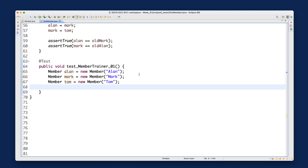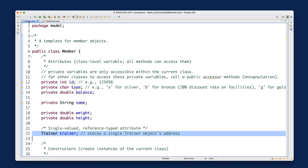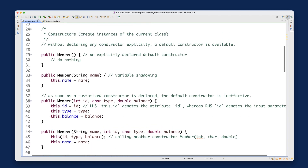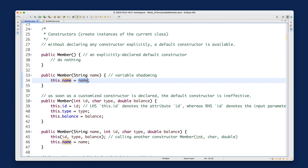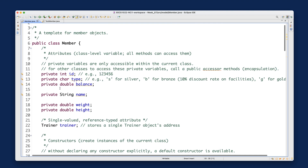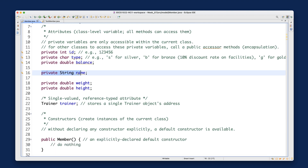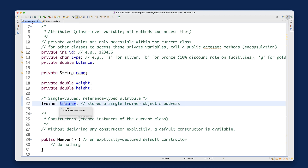Let's go back to the Member class to find hints. This is the version of the constructor we are calling — the only attribute initialized will be the name. All other attributes, except for name, will be initialized to their defaults. For example, the trainer attribute will just be null, meaning it stores no address initially — it's a special address value meaning nothing useful.